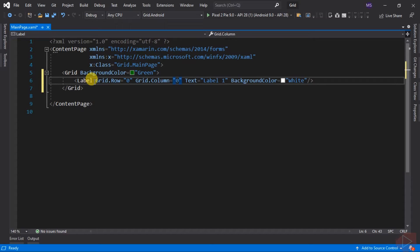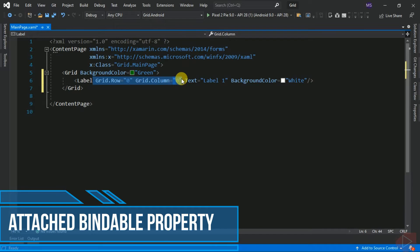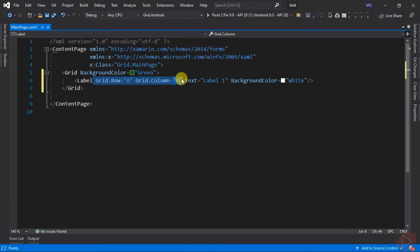Grid.Row and Grid.Column are not properties of the label — they are properties of the grid, though we input them inside the label. This is called an attached bindable property. Attached bindable properties enable an object to assign a value for a property that its own class doesn't define. Child elements like labels can use attached properties to inform their parent element — the grid — how they are to be presented in the UI. These properties are set on child elements like the label rather than on the grid itself.